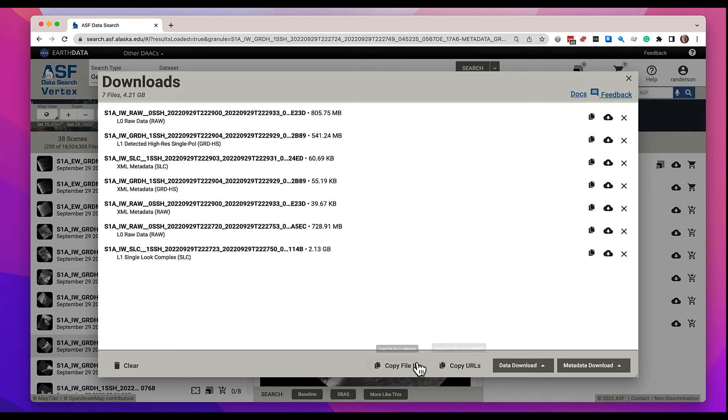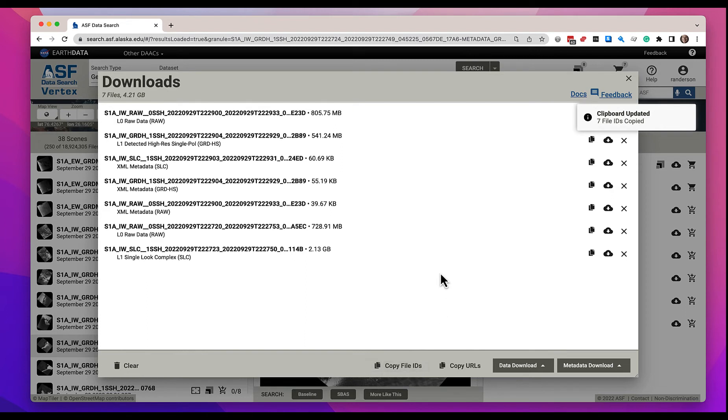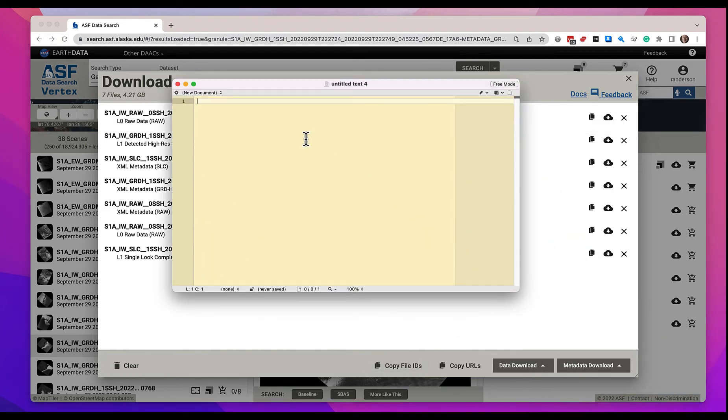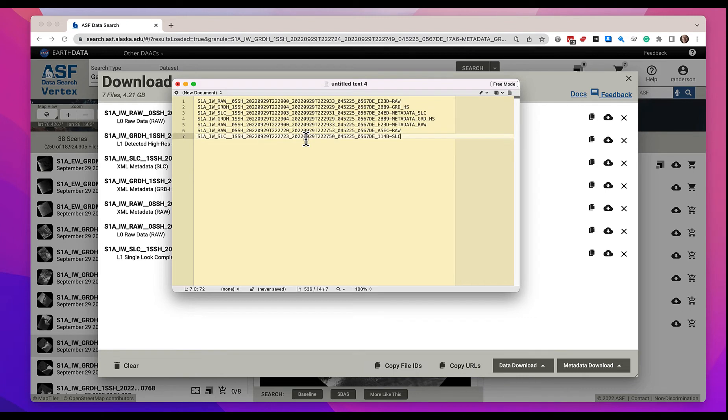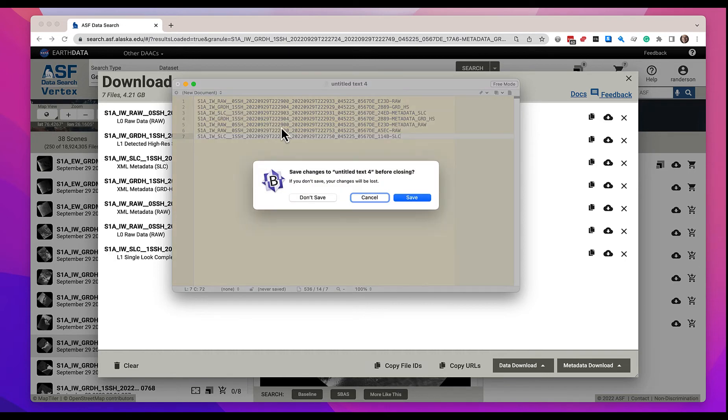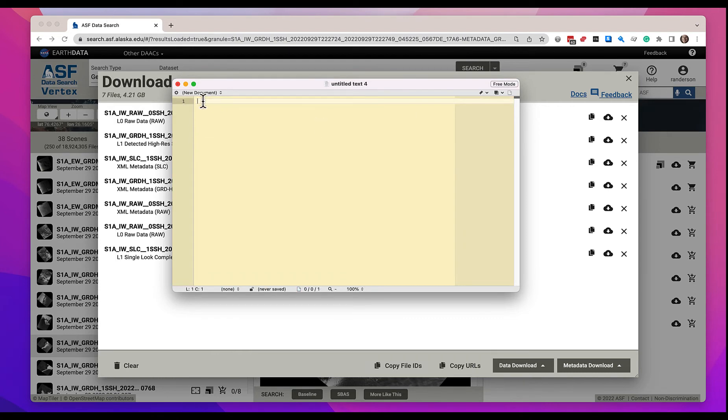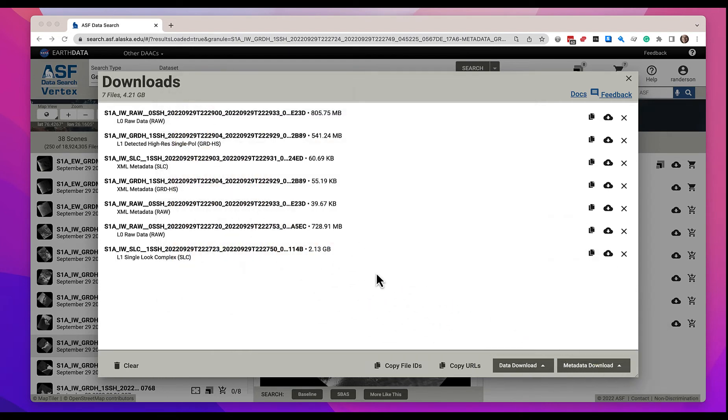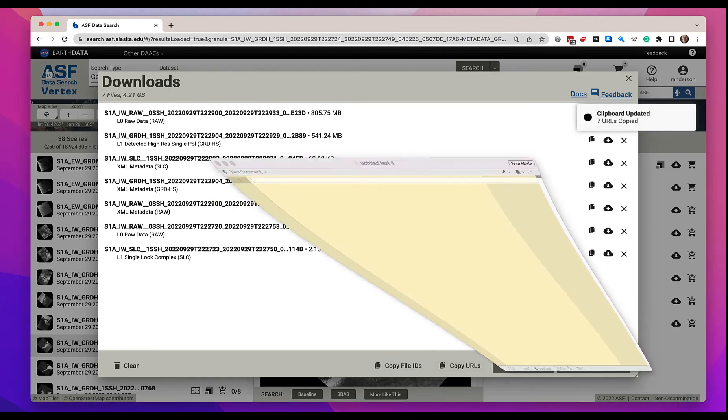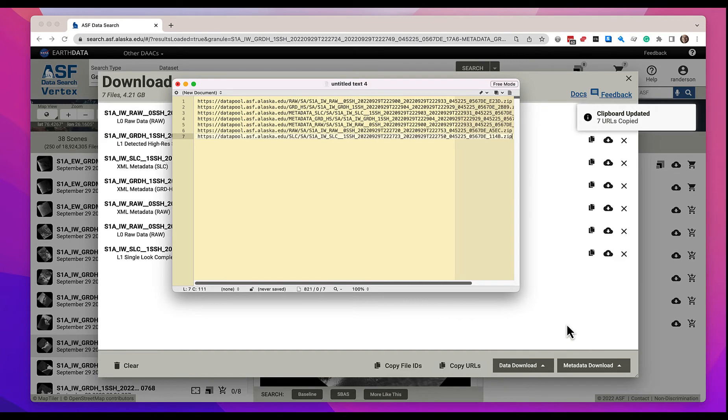Another thing I can do is come over for copy file IDs. It's copied all the file IDs to the clipboard. I can open up an editor and paste those in and you see all the file IDs. The idea here is that you could write your own scripts, put it into a spreadsheet, however you wish to manipulate it. We do the same, you can copy the URLs to the clipboard, open up an editor and we will give you all those files that are in the download queue and provide the URLs to you.